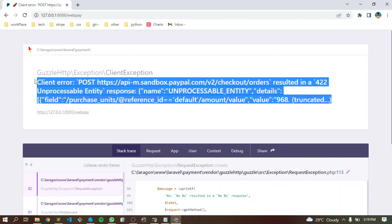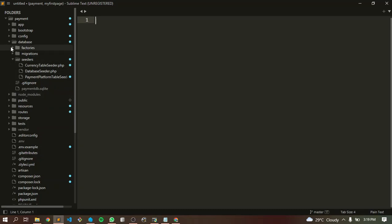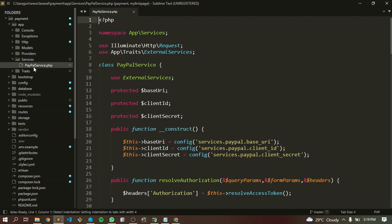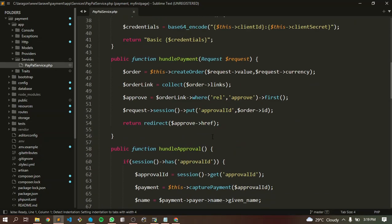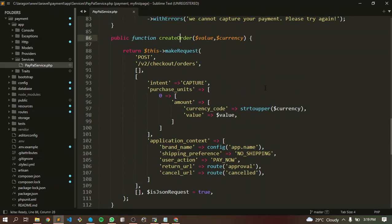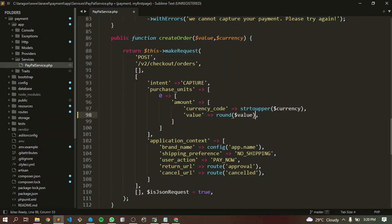Japanese Yen is different from other currencies. So let's go back. Inside our app, let's go to our services and people service. Here in our create order, we need to round this value. We need to round the value of our Japanese Yen to the nearest integer value.